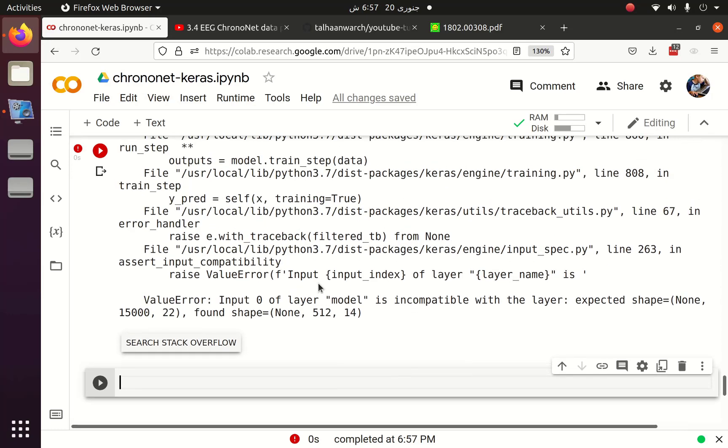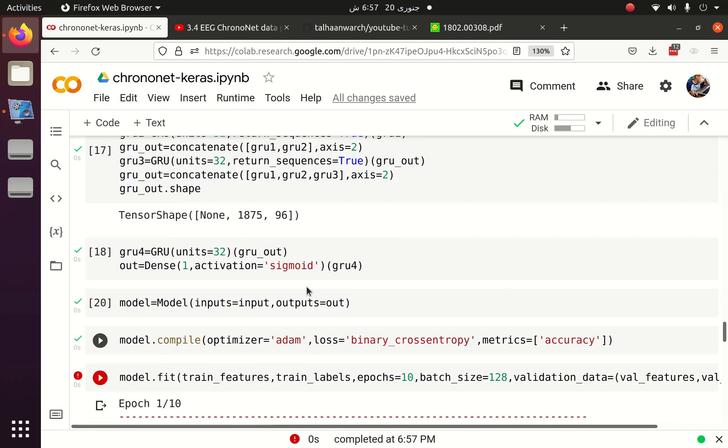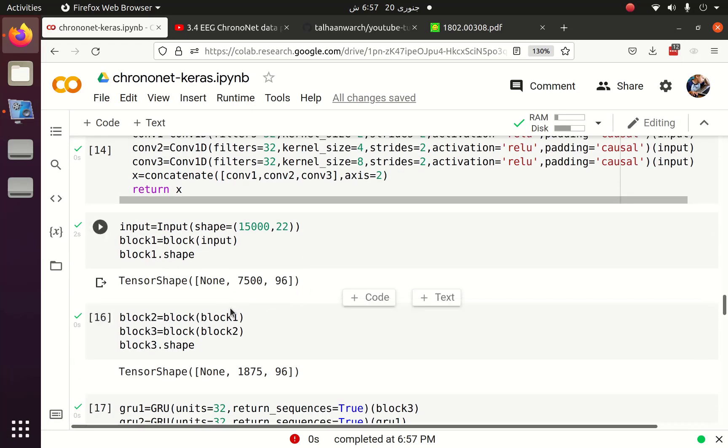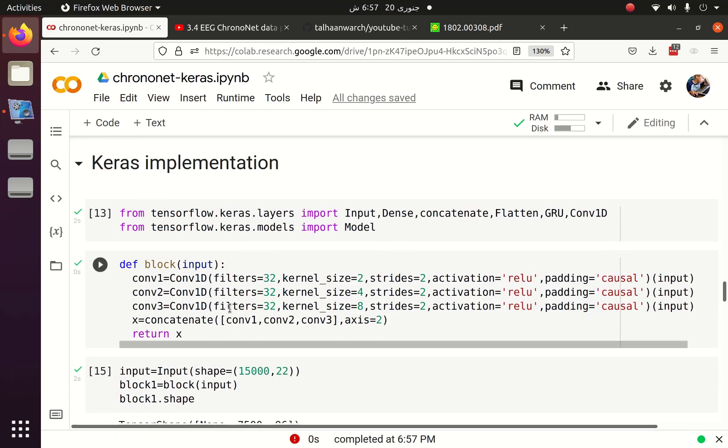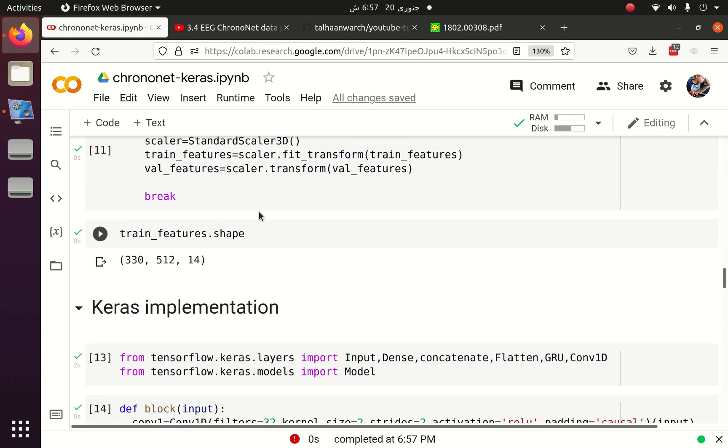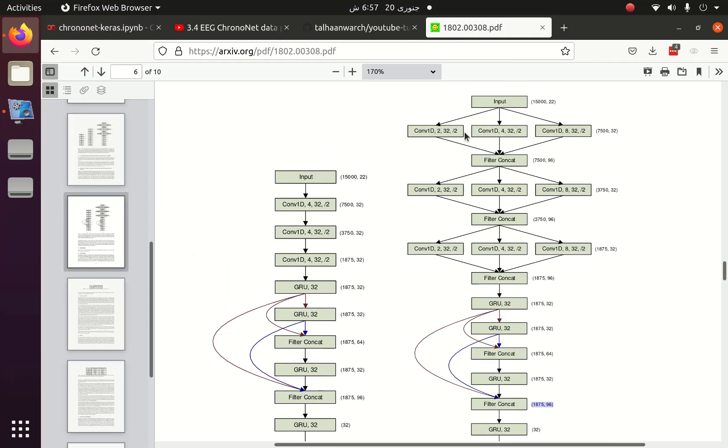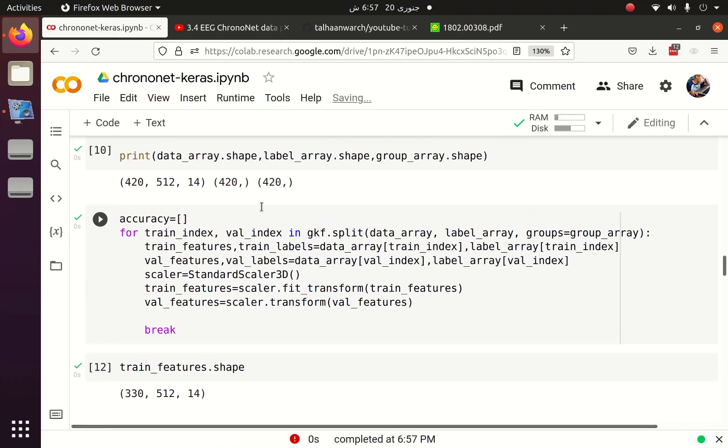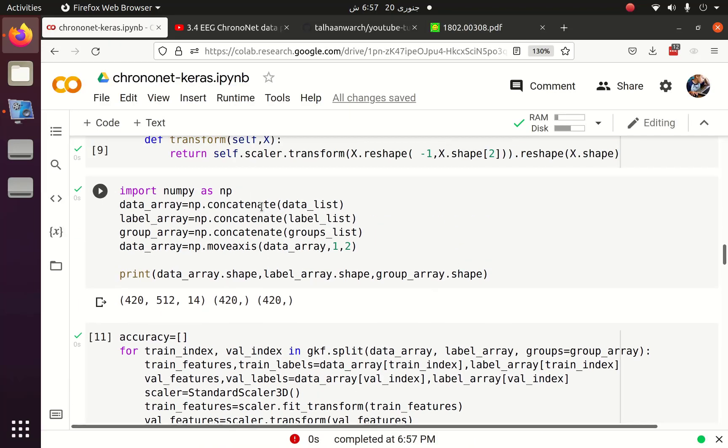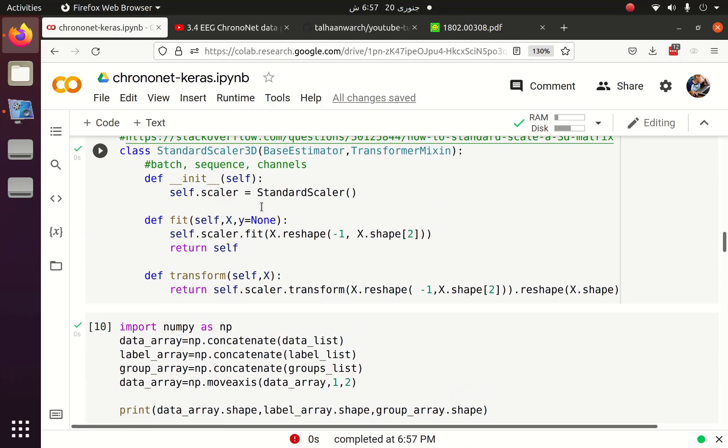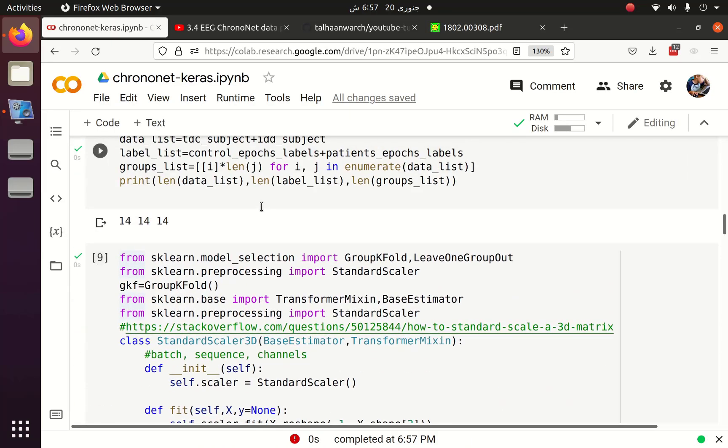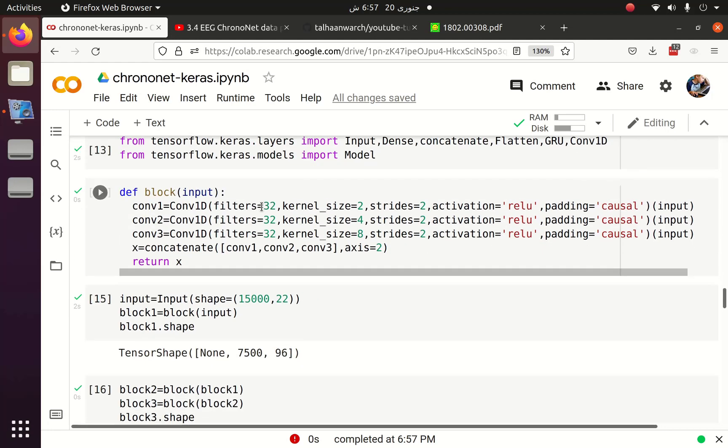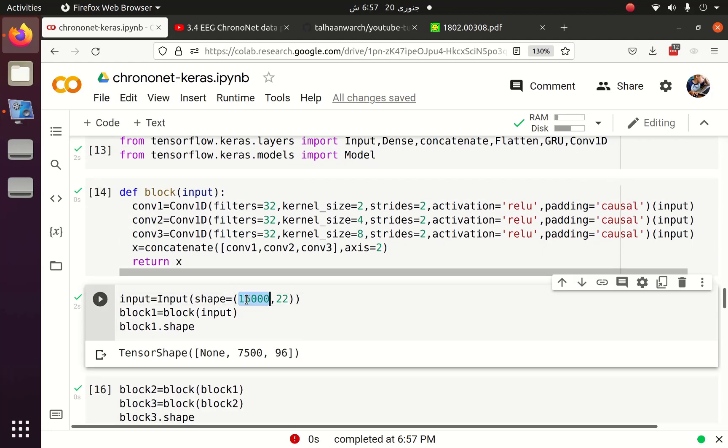We got an error because the shape of our data is 512, 14 but the shape in the paper is 15000, 22. So we have to reshape the data according to our dataset and I have to pass 512, 14 as the input shape.